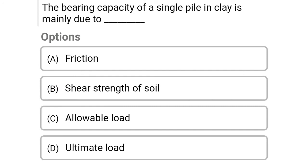Next question: The bearing capacity of a single pile in clay is mainly due to — option A: friction, option B: shear strength of soil, option C: allowable load, option D: ultimate load. The correct answer is option A, friction.